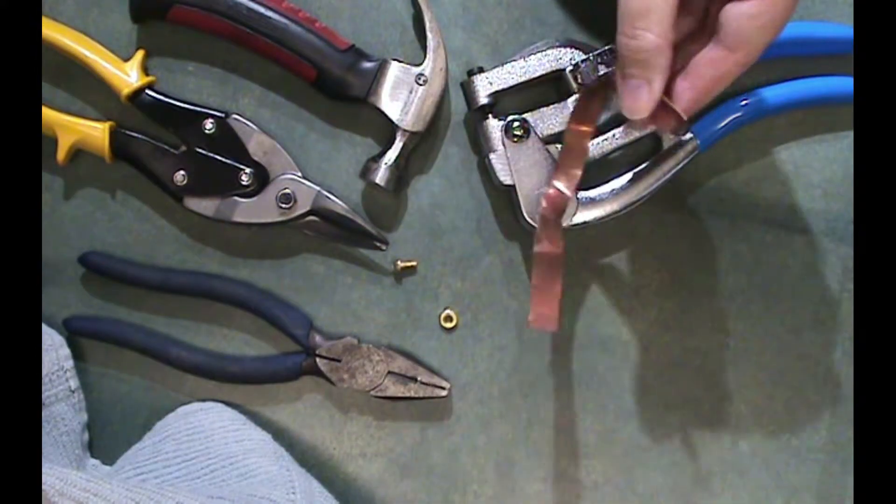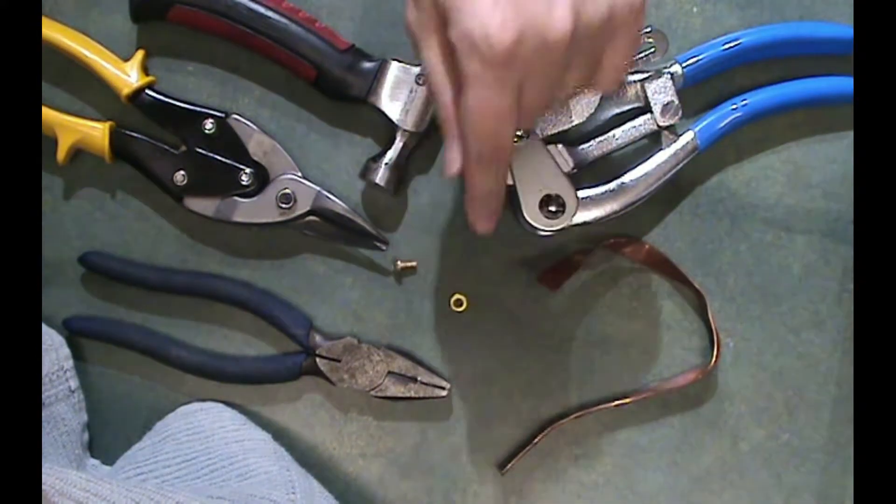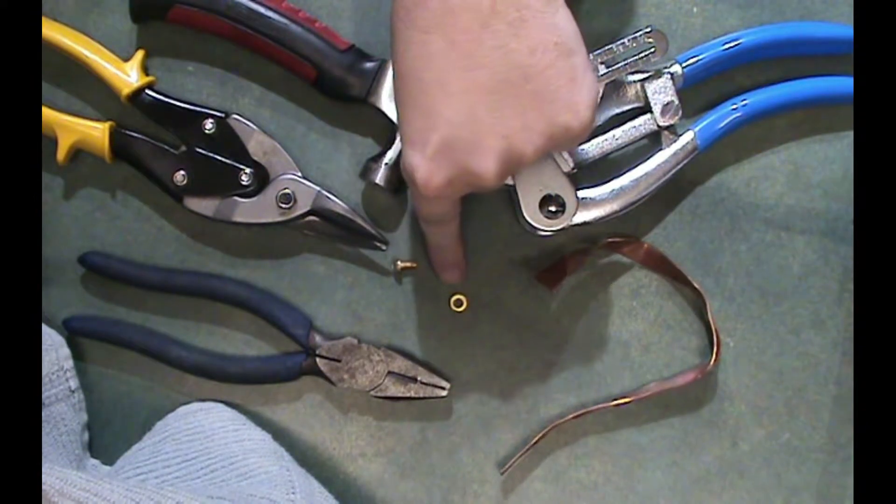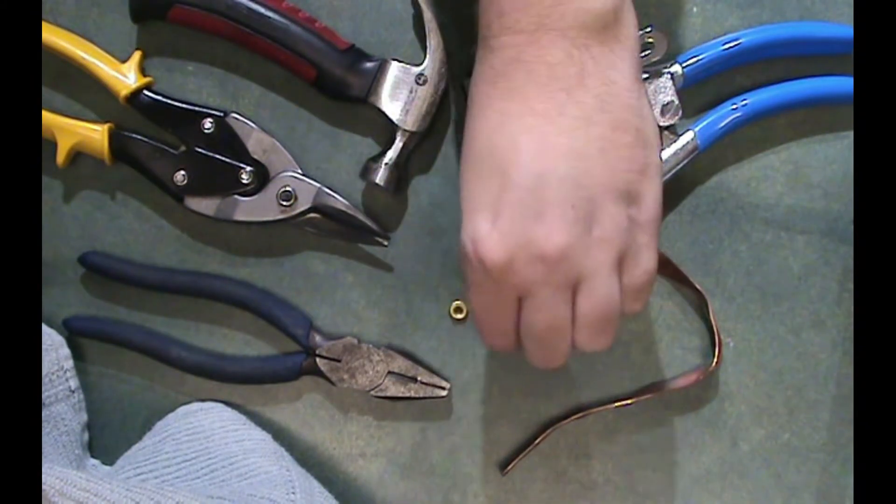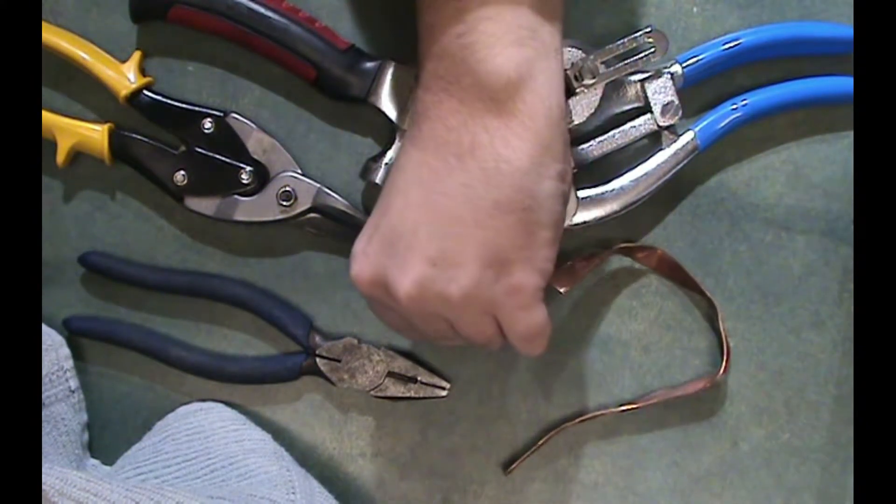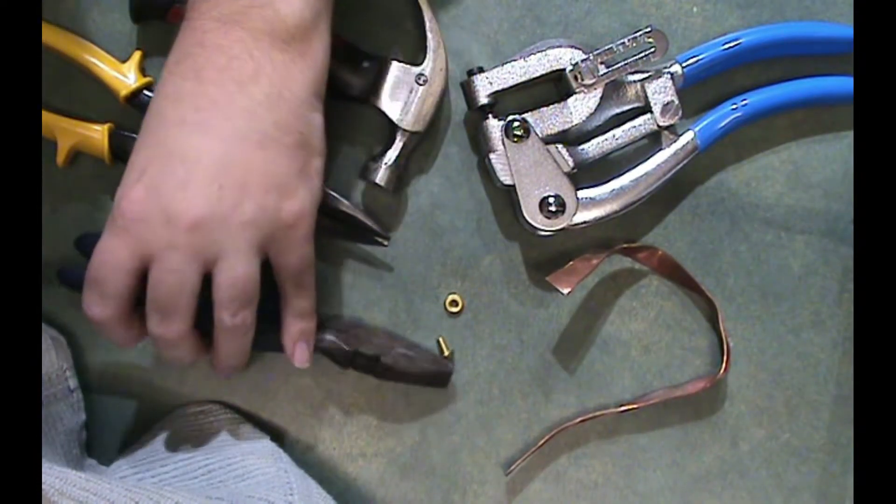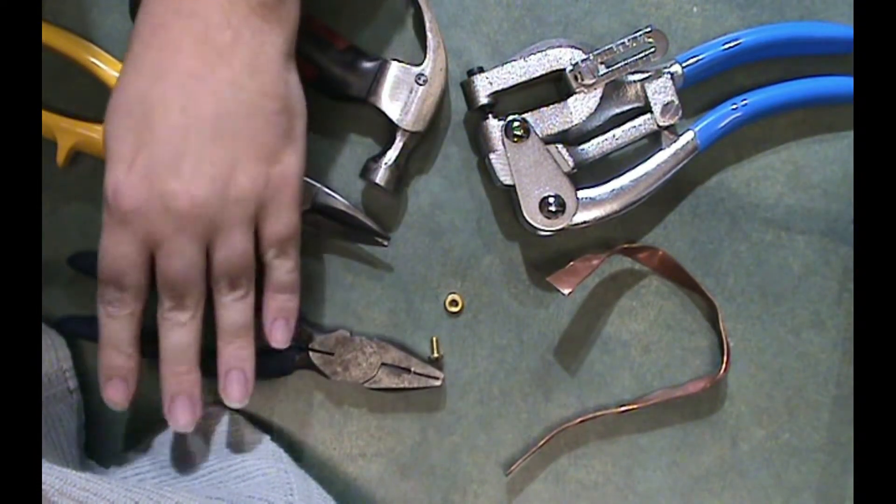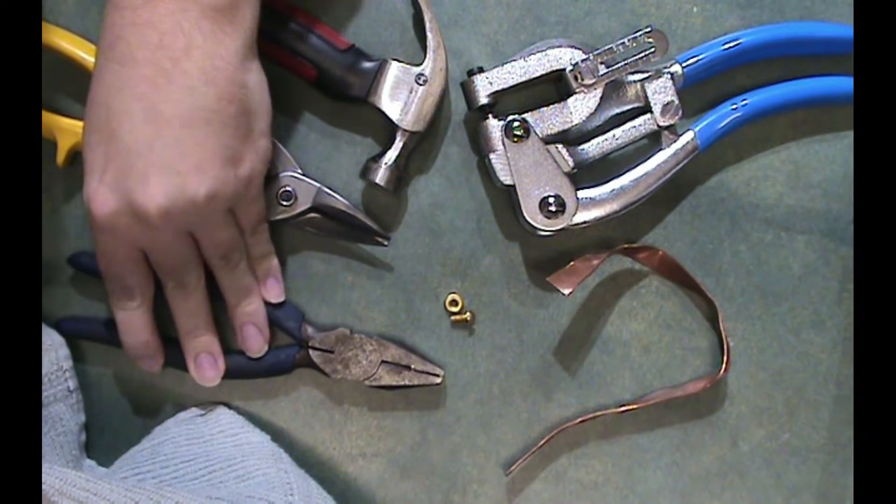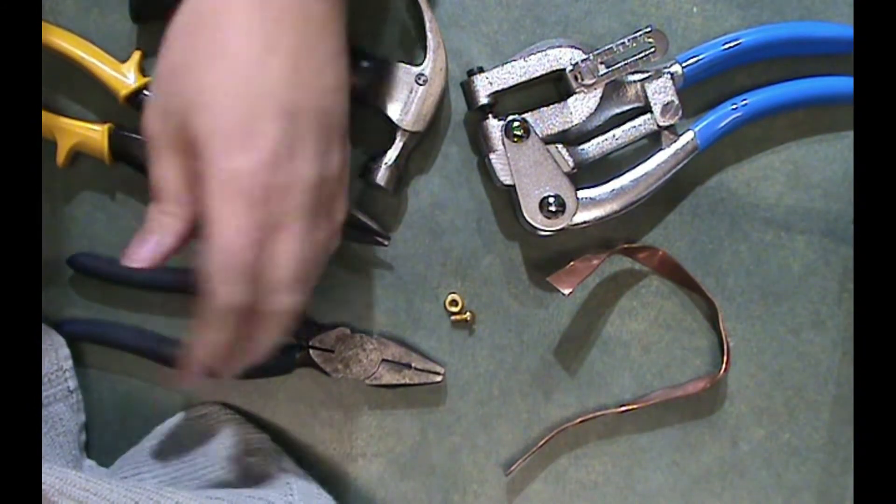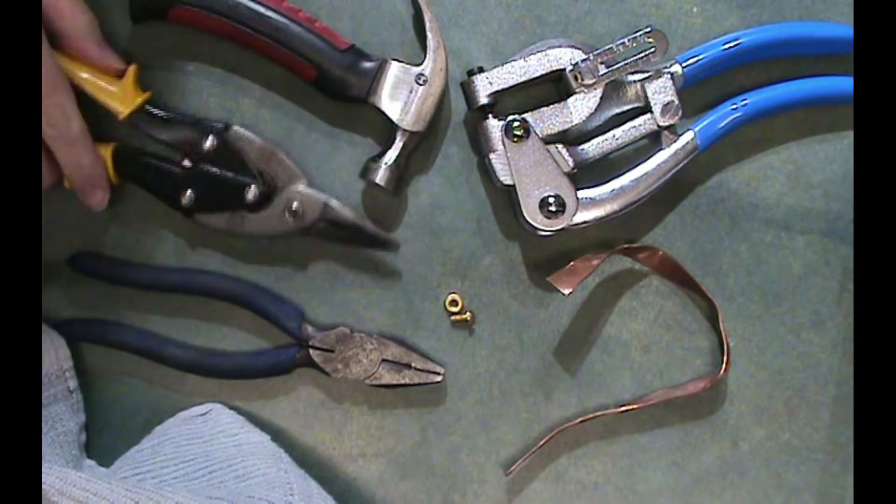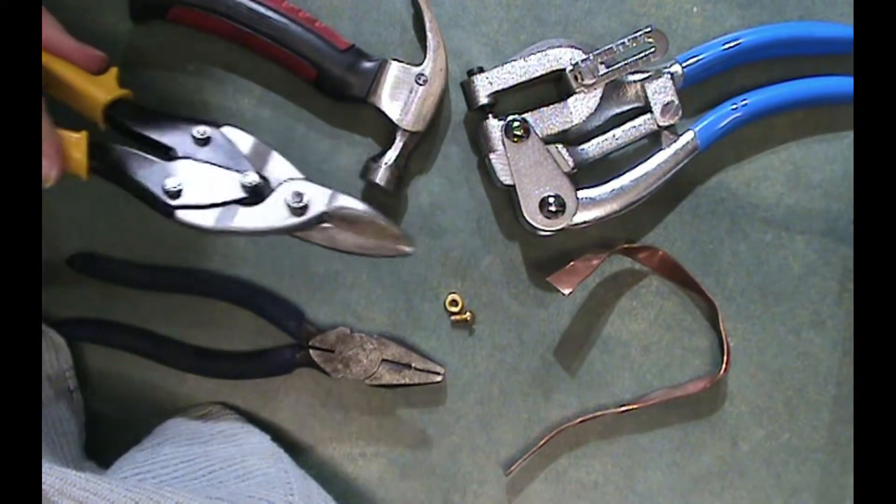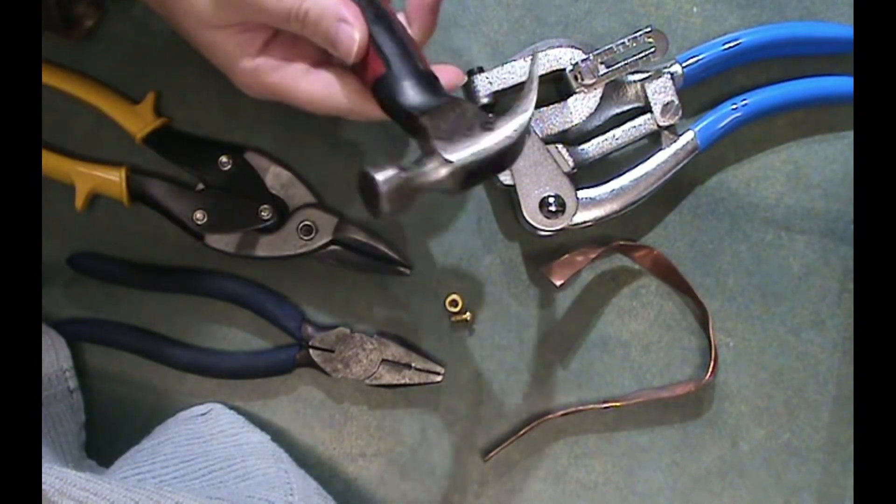So we have the copper strip, then we have a nut, this is a brass nut, then we have a screw to go into this nut, and our tools are just a pair of pliers, this is a heavier duty pair of pliers because we're going to be bending stuff and we need the extra leverage, tin snips to cut the copper strip, a hammer.